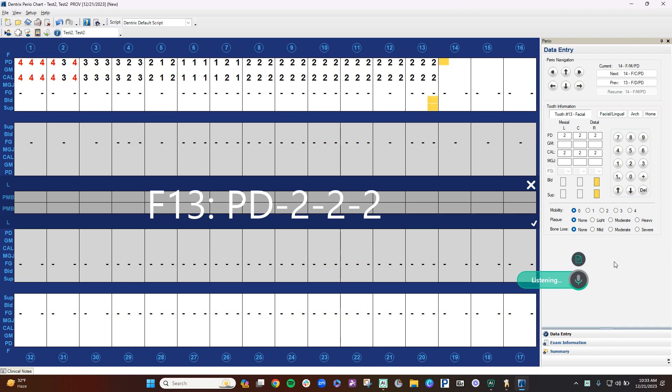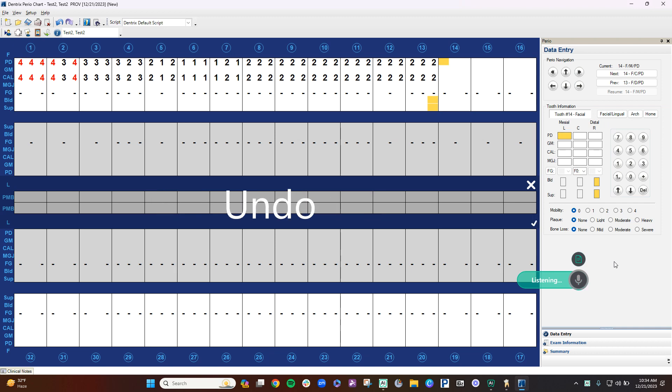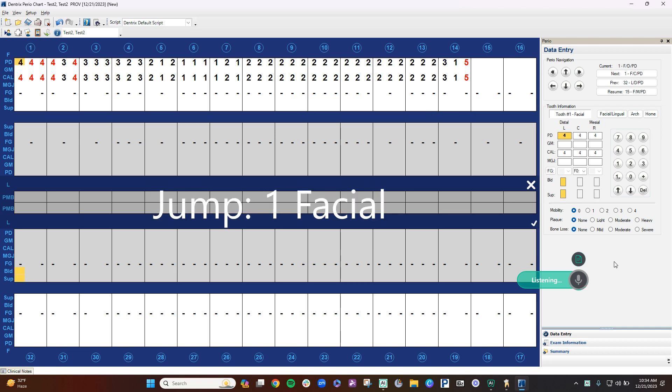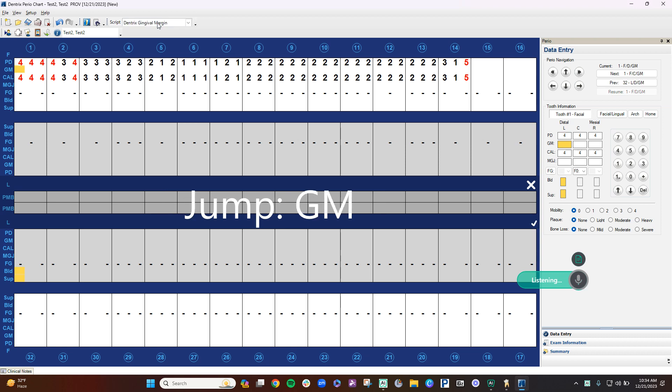3-1-3, undo, 3-1-5, jump 1, buckle, jump gingival margin, 1-1-1, repeat 12, 4-12.